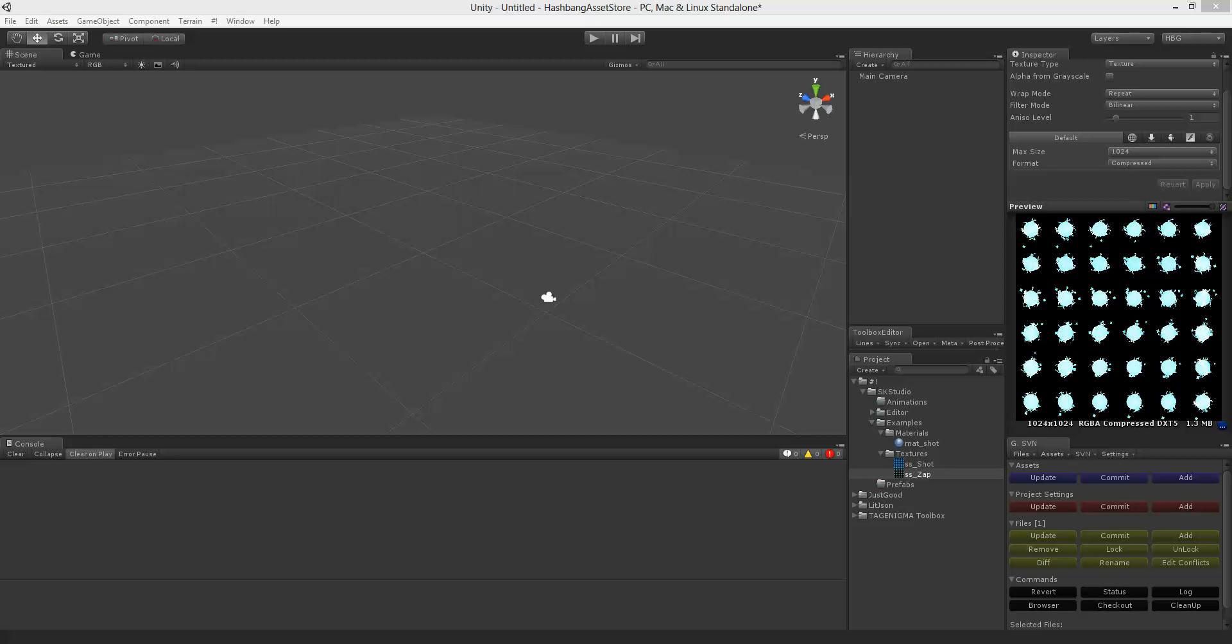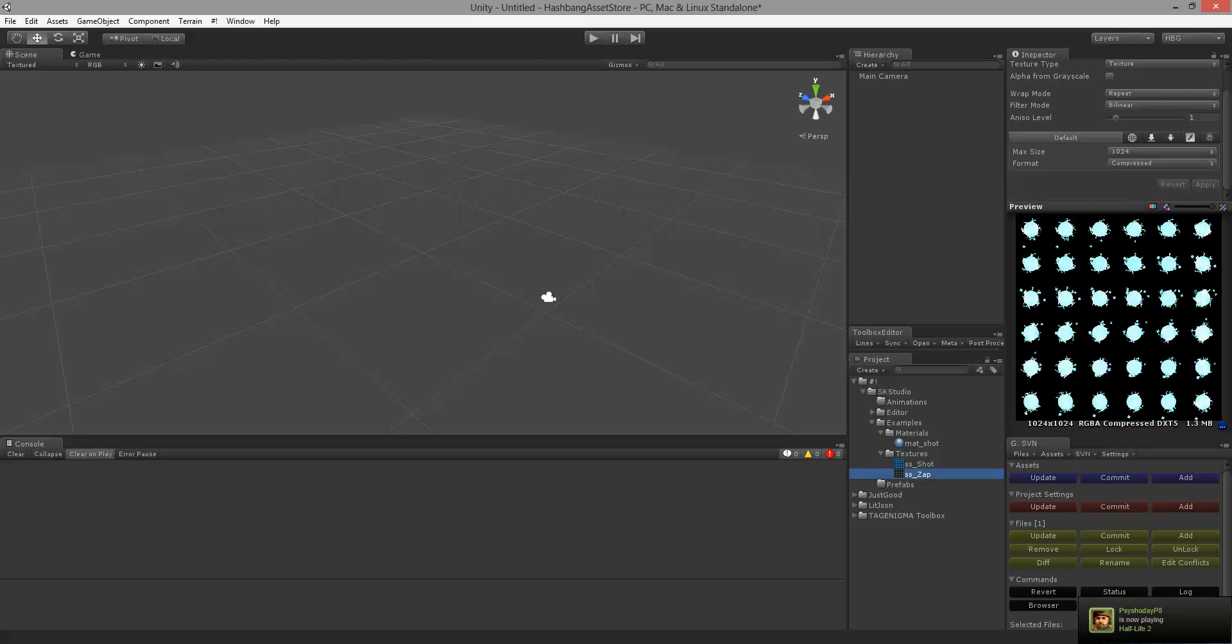Hi my name is Marco Williams from Hashbang Games and today I want to show you how to use Sprite Keyframe Studio. SK Studio is going to be available in the Asset Store and what it does is take an ordinary sprite sheet like this and turn it into a Unity animation.